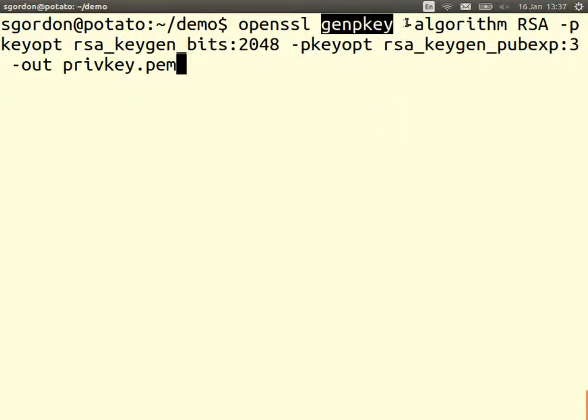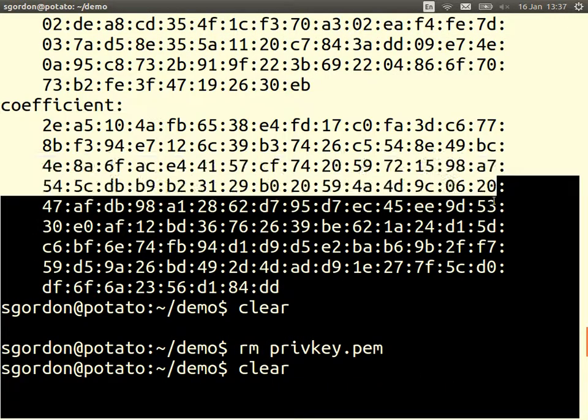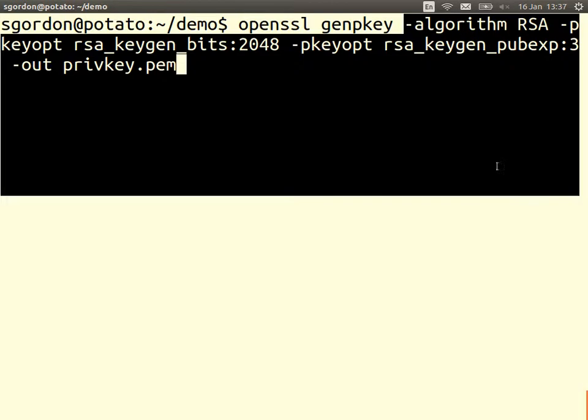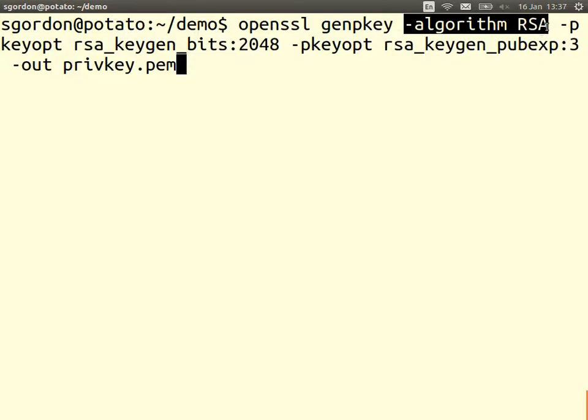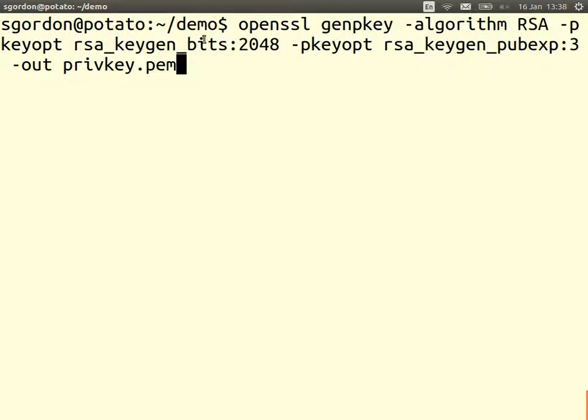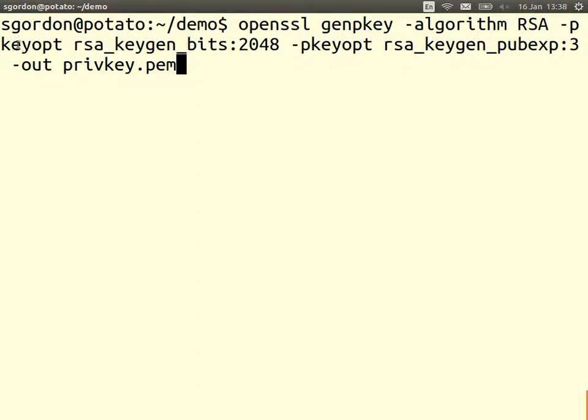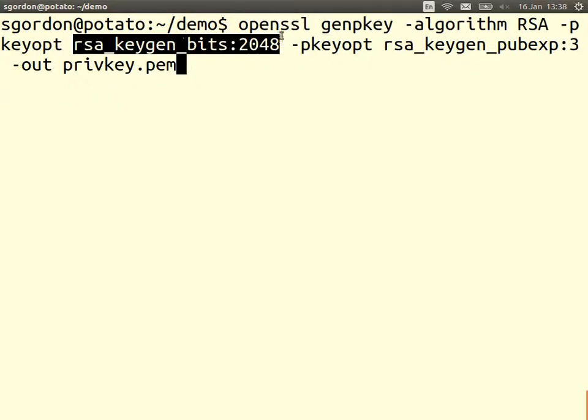The operation genpkey, we're using the algorithm RSA. There are other algorithms that we can use, but for this one just RSA. Then I'll specify two key options. This dash, it continues across the next line, dash pkey opt, an option for the key. We can specify some optional parameters. The first optional parameter is the key length. With RSA the key length is really the length of n, the modulus n. So I specify I want n to be 2048 bits.